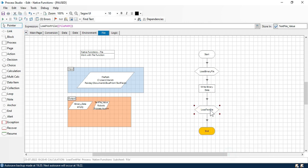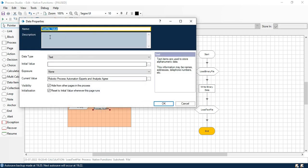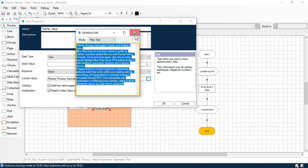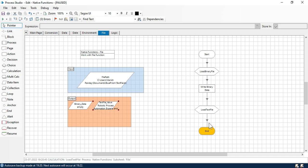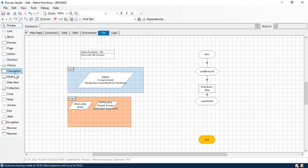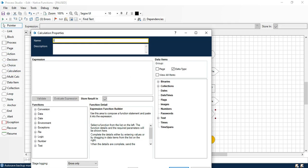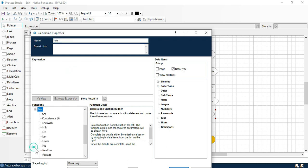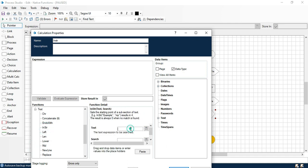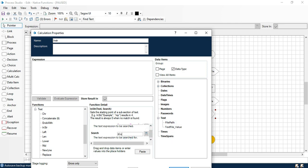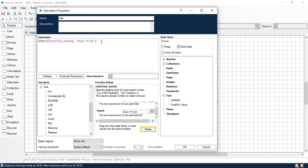Now, whatever contents it reads from the text file will be directly stored in this data item stage, and you can see everything we are getting here. Based on this text, let me take a short example to show how we can use this text. Let me take one calculation stage, double click on that, and apply the instr function. The instr function takes this text from the text file value, and we are going to search whether the word 'Blue Prism' is available in that text or not.